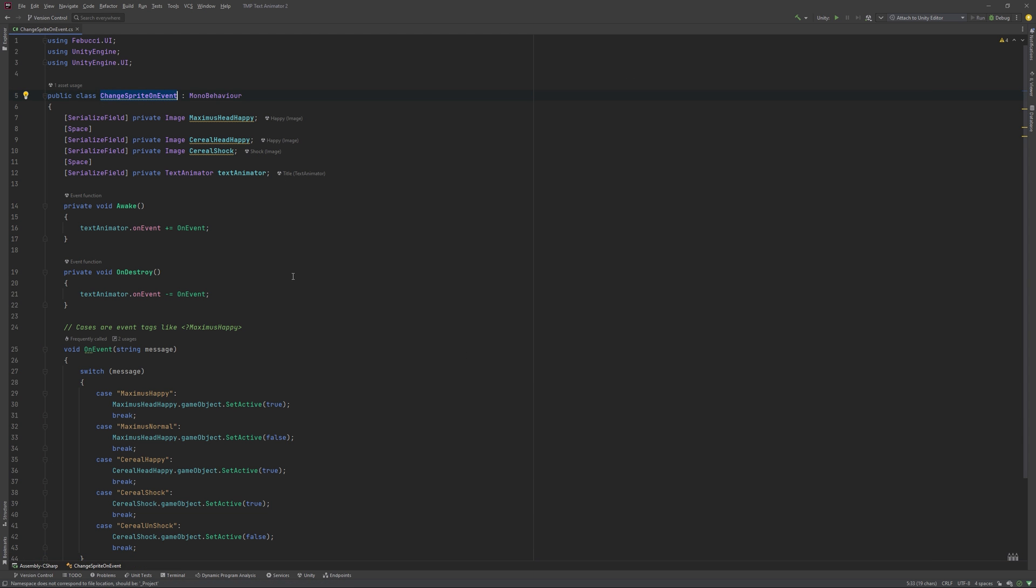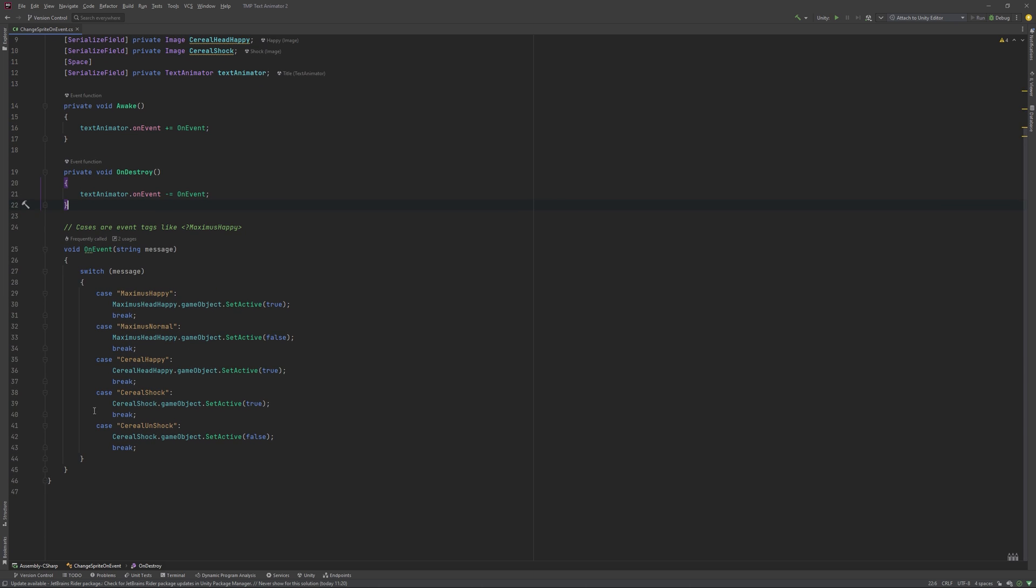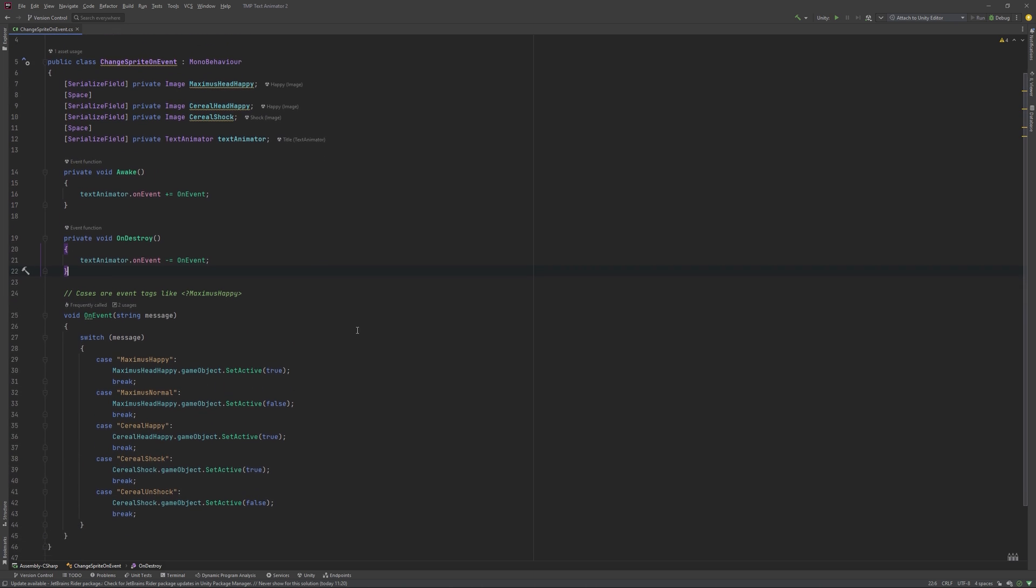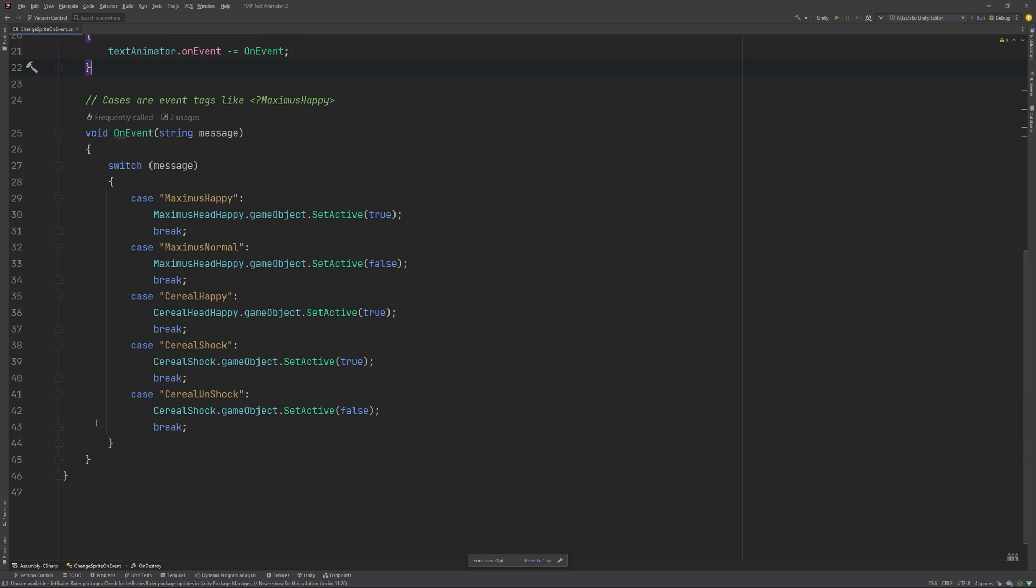That's my change sprites on events script. It looks like this. I need to hand up the images for my two guinea pigs, one for the normal head and one for the happy one.